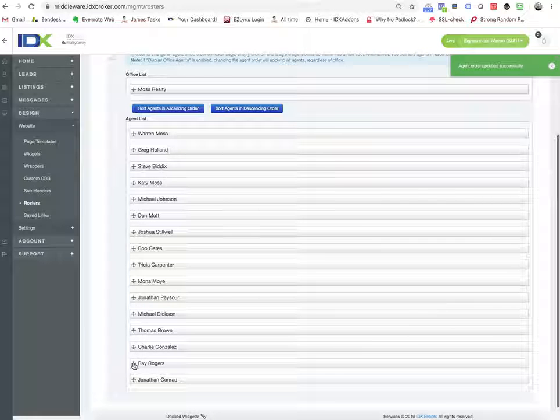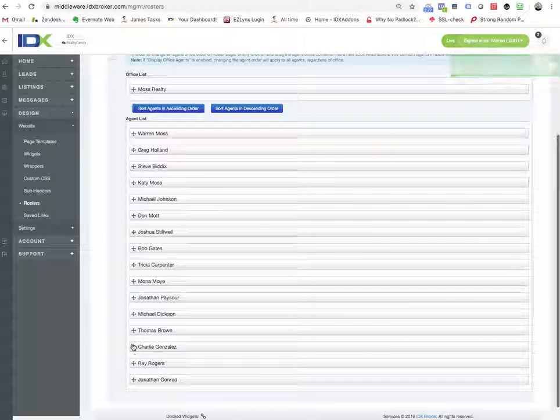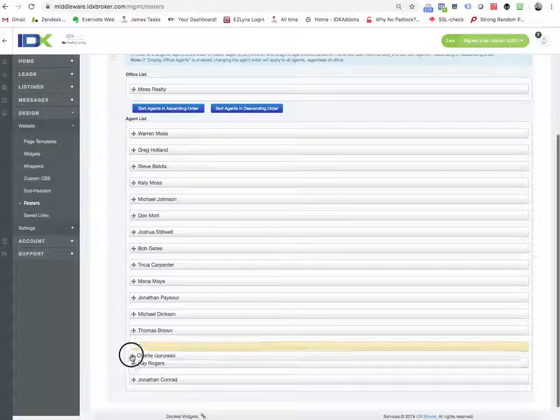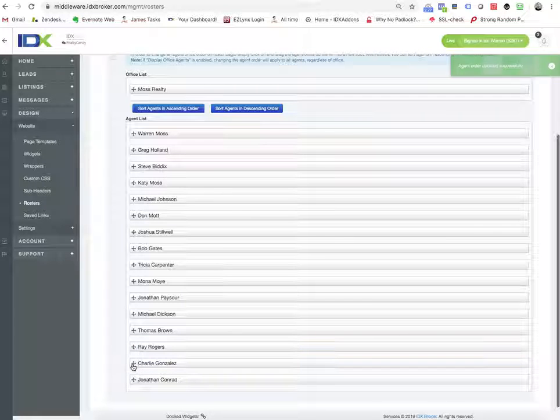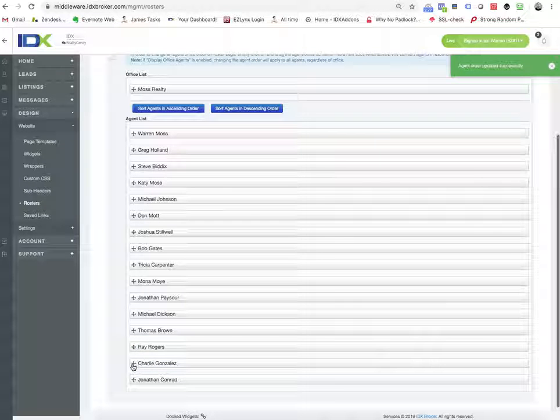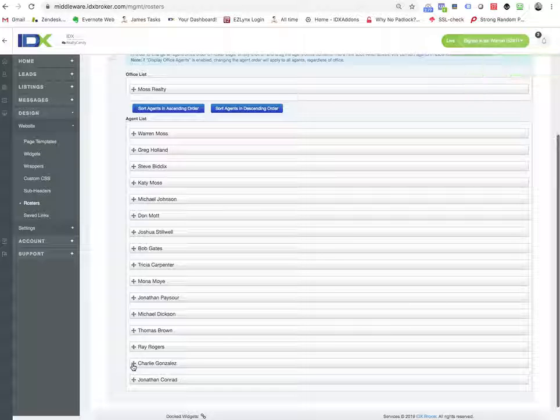Or if we want to, Charlie wants to be down here closer to Jonathan Conrad, then you can just move him like that. And now,